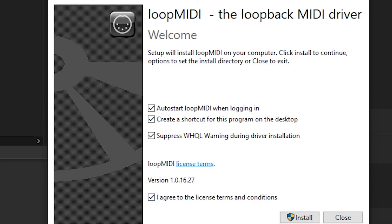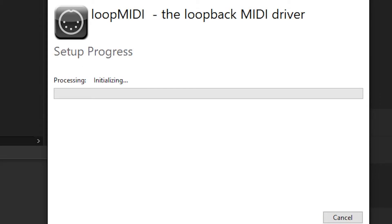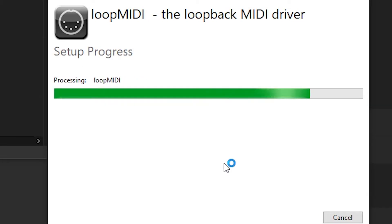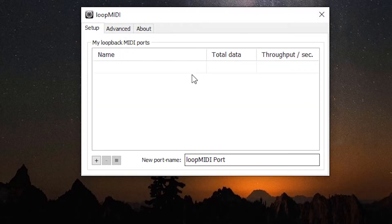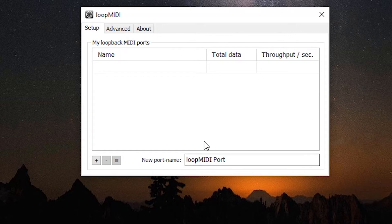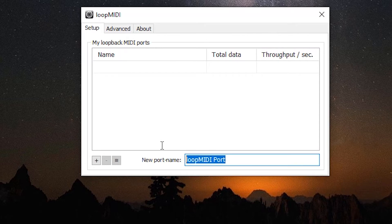We'll agree to the license terms and install. Once that's done, we're going to launch. Once we've launched, we get this dialog box here where we're going to assign some new ports.